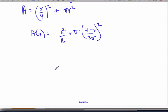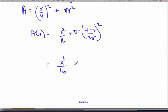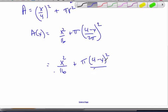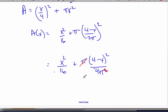Now to find the maximum we have to take the derivative. Should we simplify first or take the derivative directly? Let's try to get rid of that two pi in the denominator. The square applies to both numerator and denominator, so we get pi times four minus x squared over two pi all squared, which is four pi squared. Canceling one pi, we get x squared over 16 plus four minus x quantity squared over four pi.